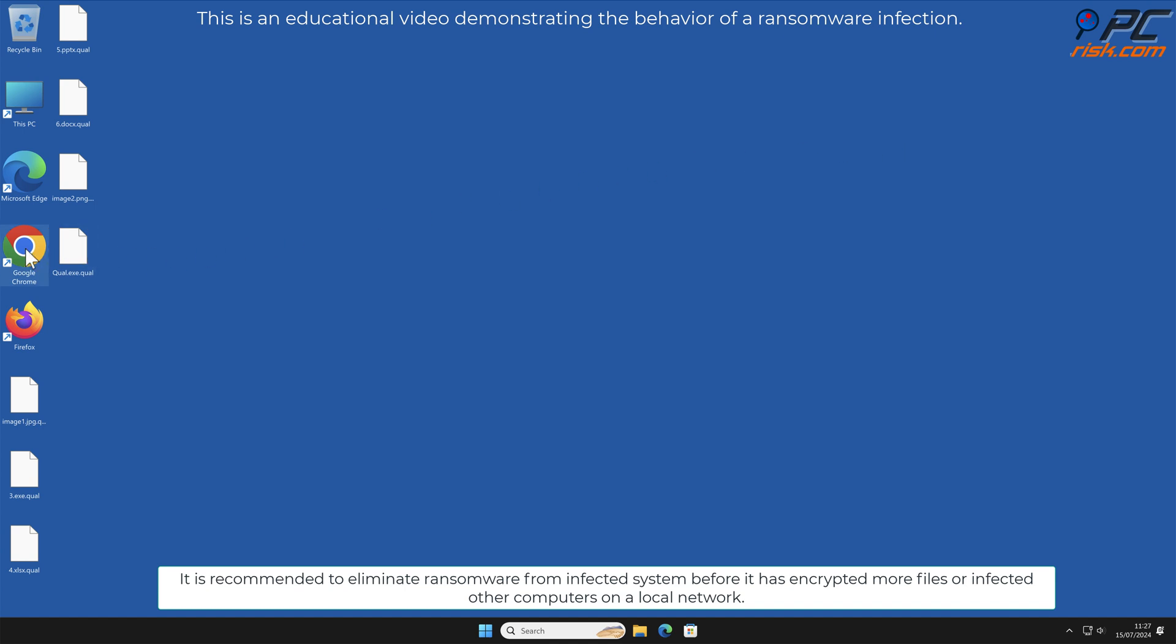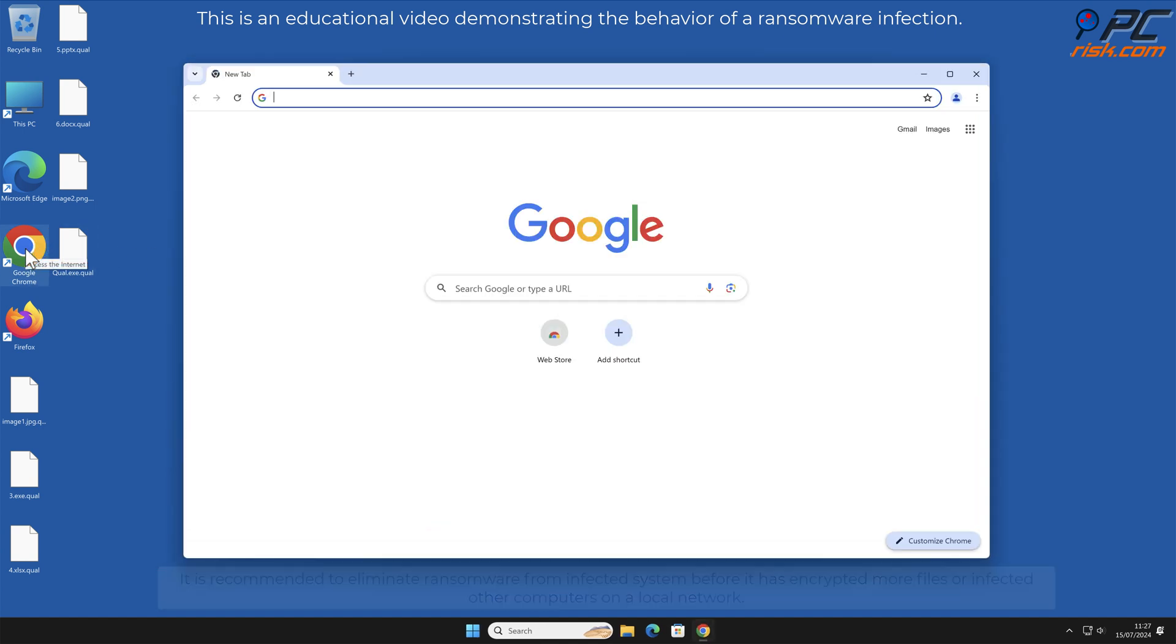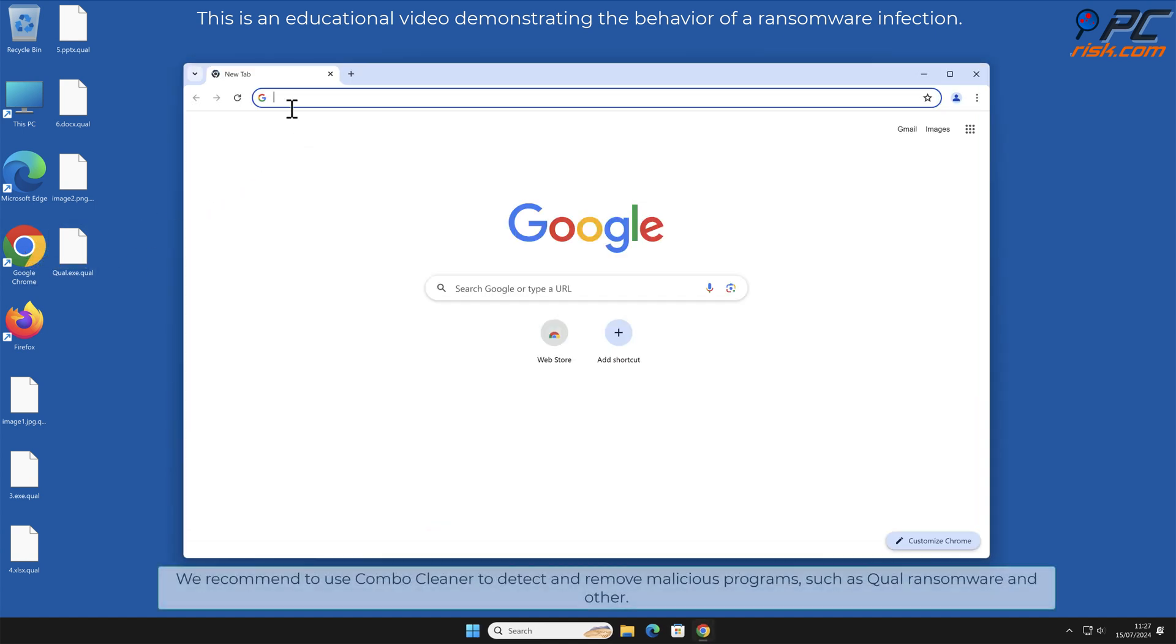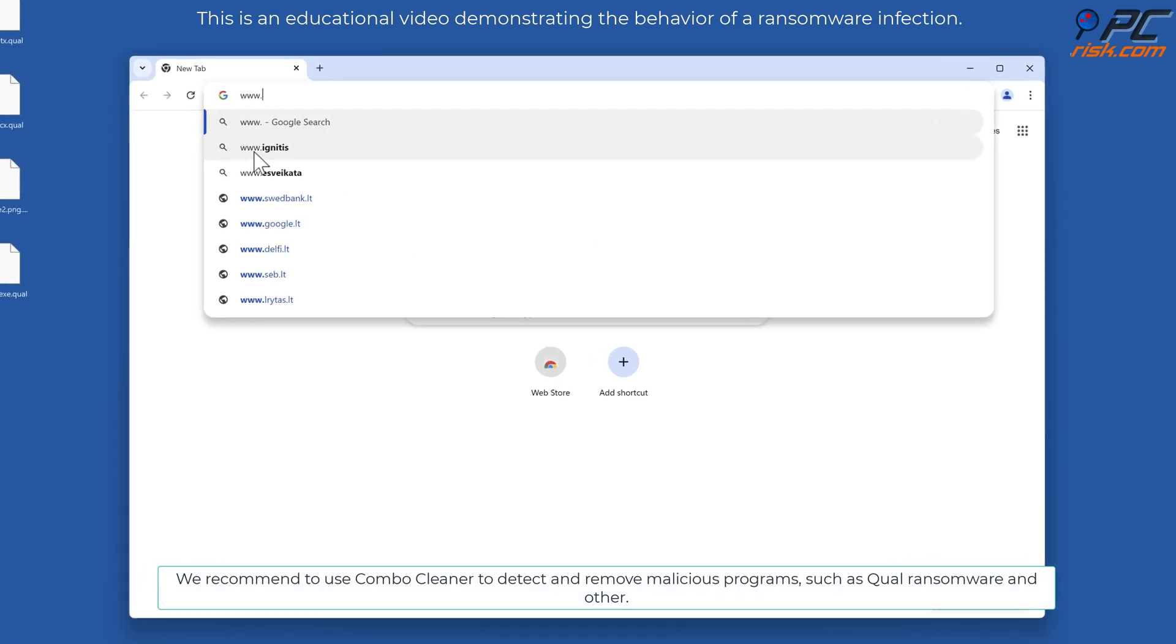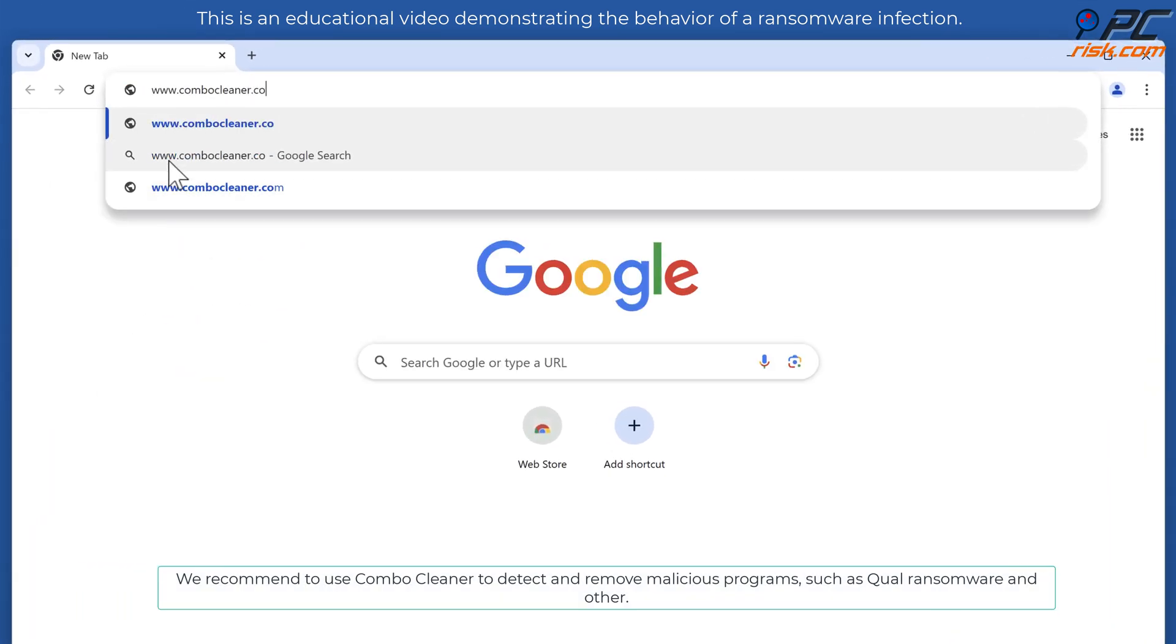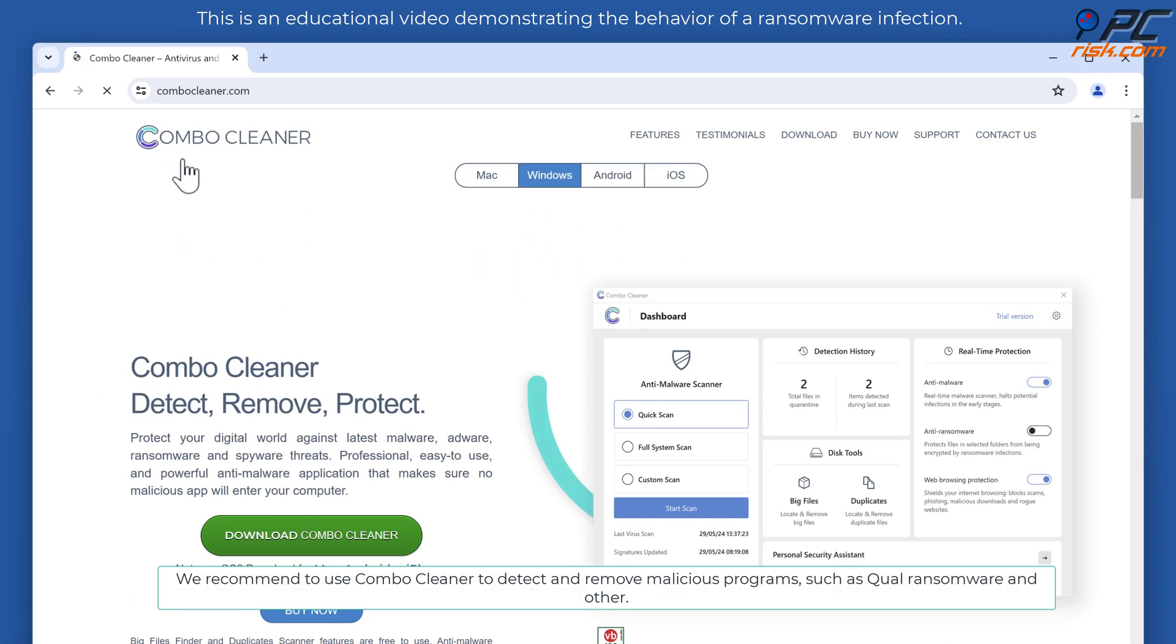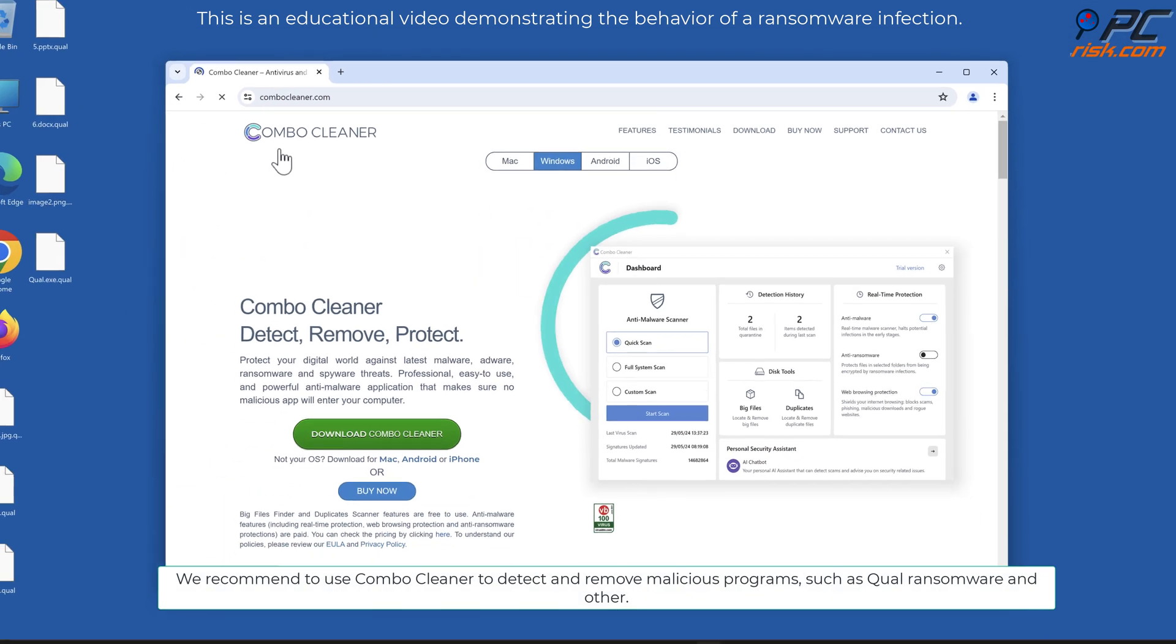It is recommended to eliminate ransomware from infected system before it has encrypted more files or infected other computers on a local network. We recommend to use combo cleaner to detect and remove malicious programs such as QUAL ransomware and other.